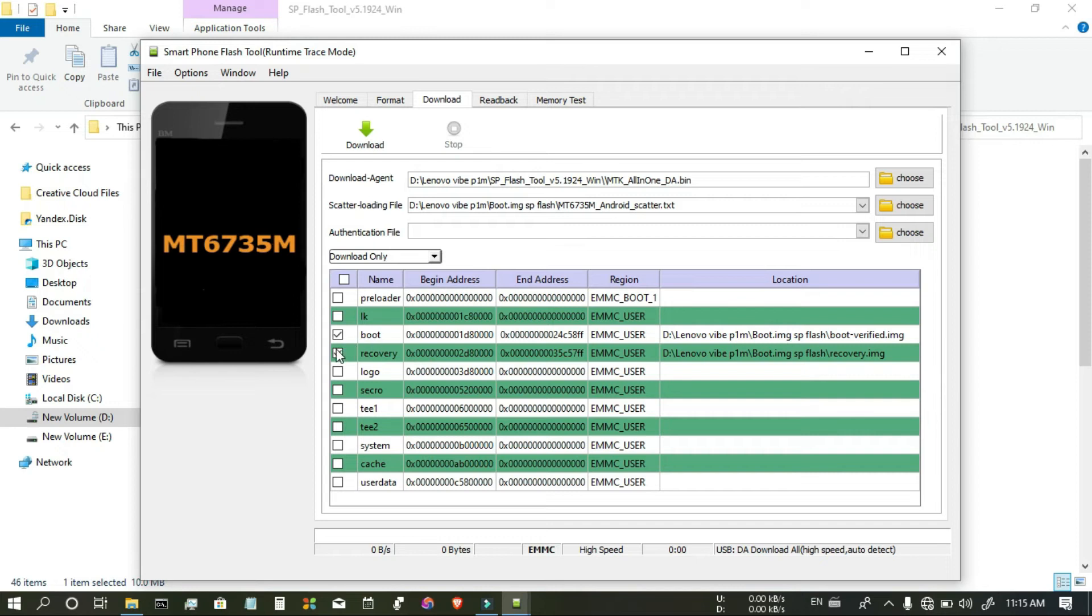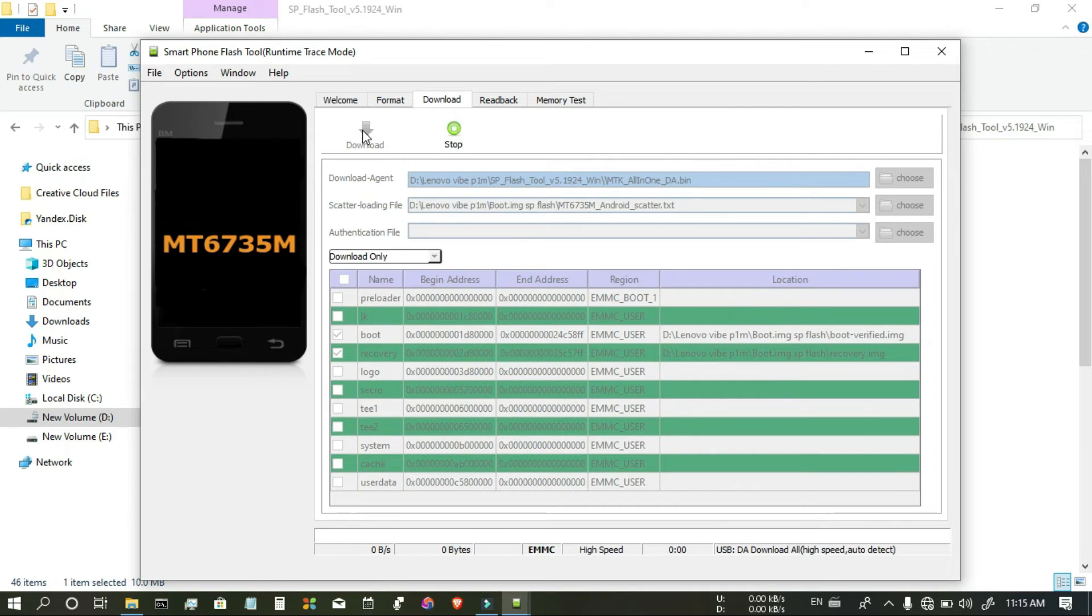There is boot image and another one is recovery image. And click on the download button.